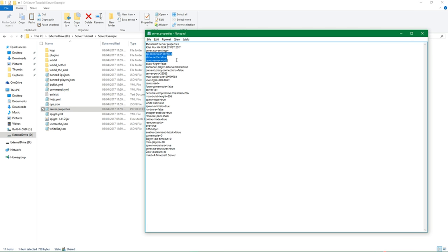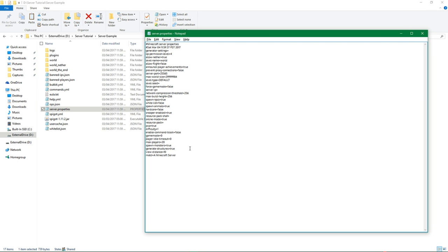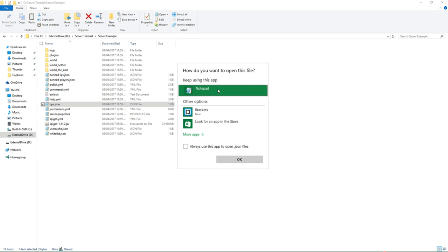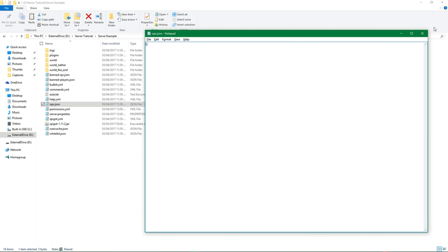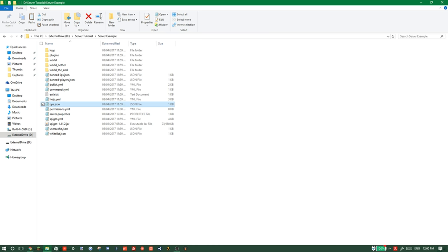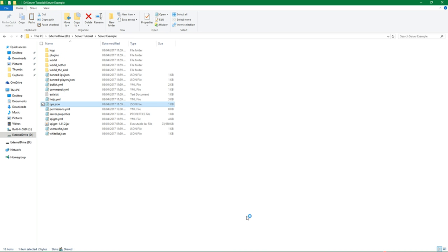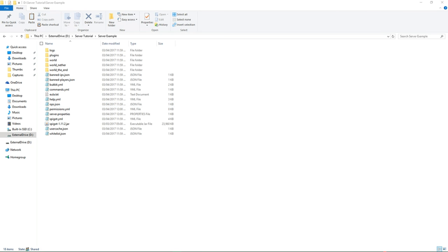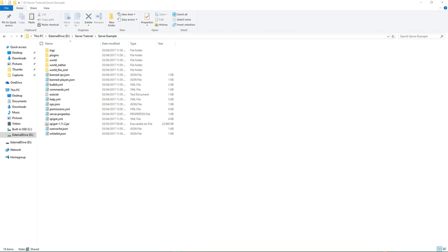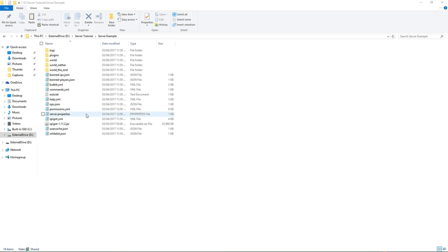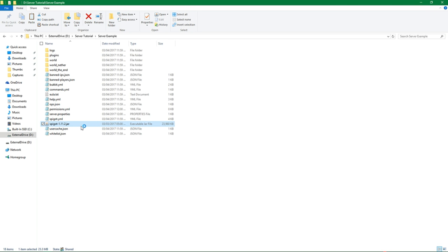And you'll notice, again, there are a ton of options here. So here, for example, level name, allow flight, prevent proxy connections, level seed, level game mode, all this stuff. And you'll notice it's still generating files. Now, ops, you're going to want to open in notepad. And this is essentially going to be your file which has all the ops listed in it. Ops are people who could run commands. So you're going to want to add yourself to that at some point. But let me just go ahead and wait for this to finish generating. Alright, so I was just looking at the Minecraft wiki again for Spigot. I'm wondering why the heck it wasn't popping up. And it looks like what we'll have to do is actually create a run.bat file.